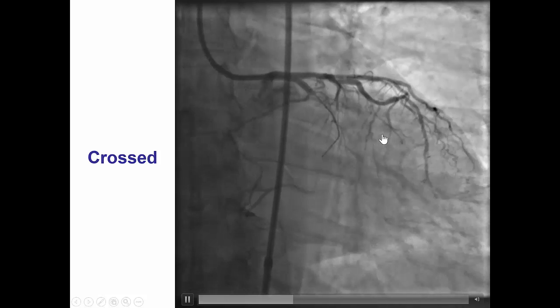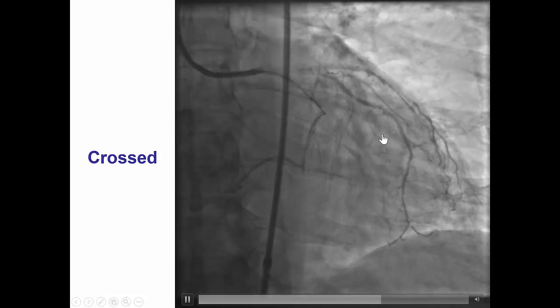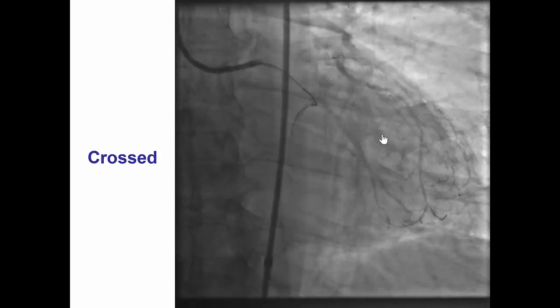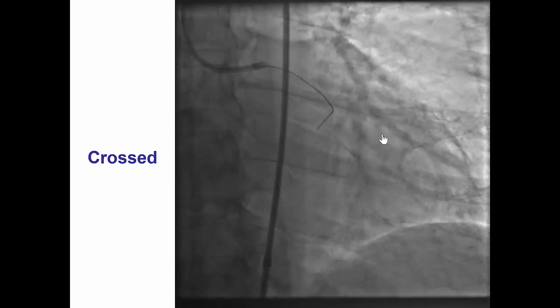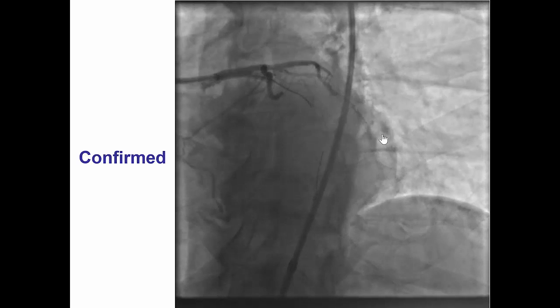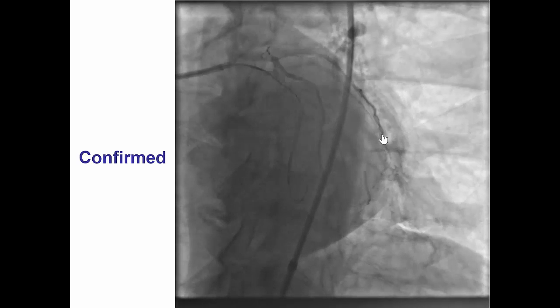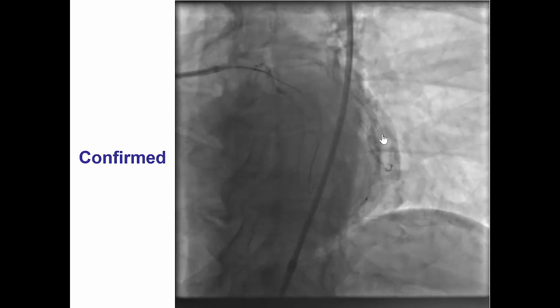A workhorse wire was advanced and the wire actually went easily into the distal circumflex. That was confirmed with a repeat injection.